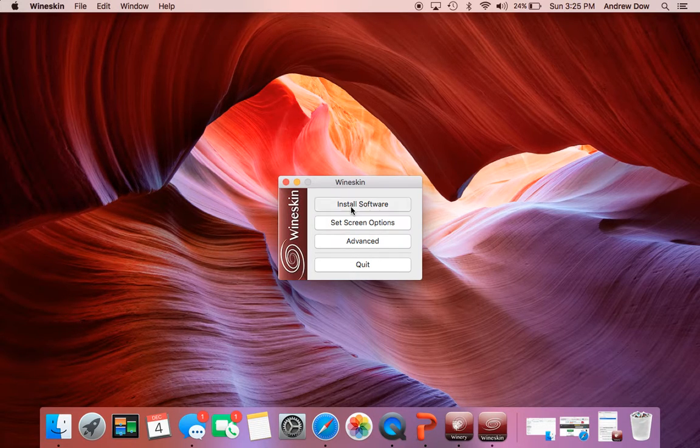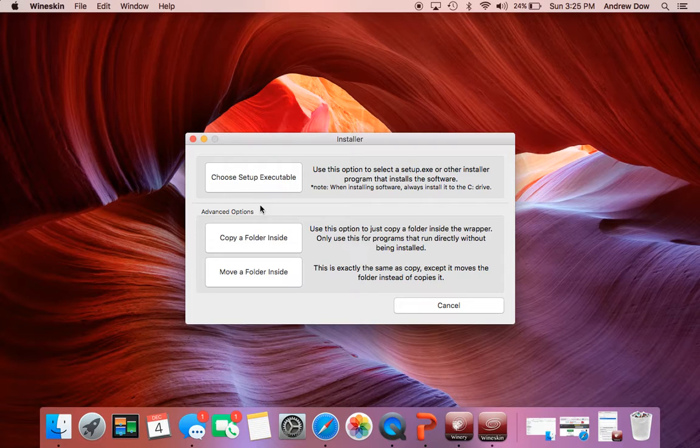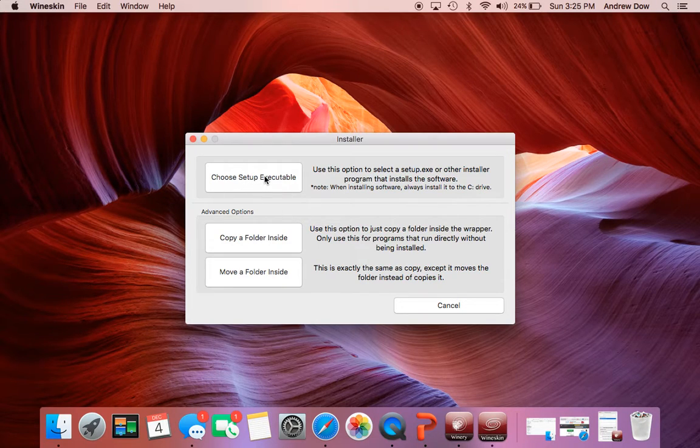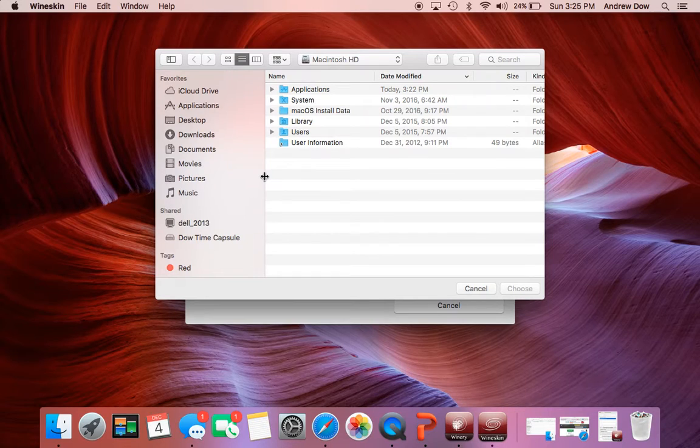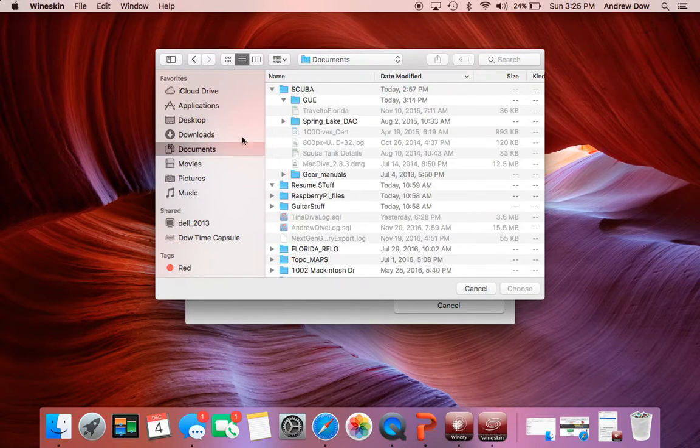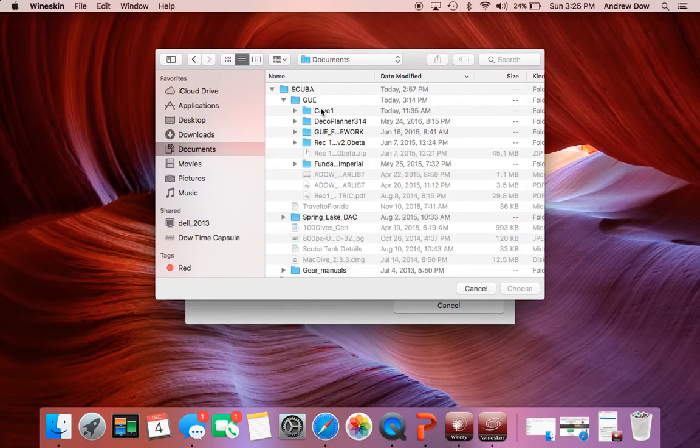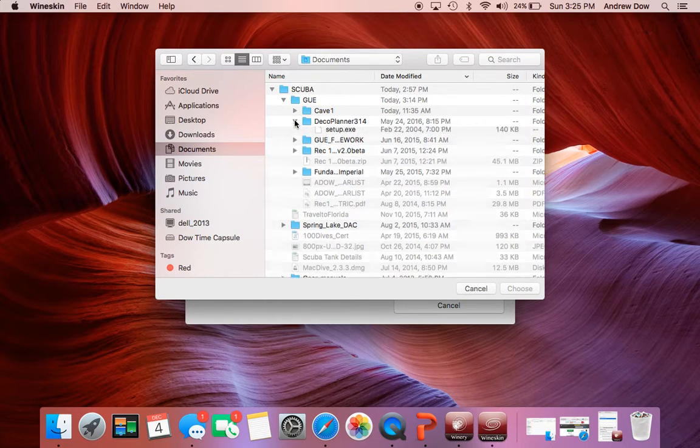So what we're going to do is the next thing is to install software. And this is where you're going to choose that executable that I had mentioned earlier. So we're just going to go ahead and find that. So I had that in My Documents under Scuba DecoPlanner.